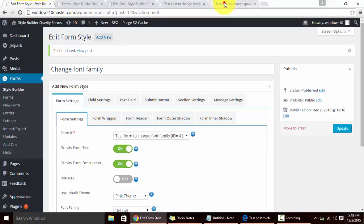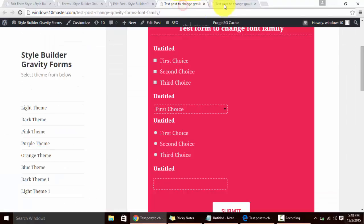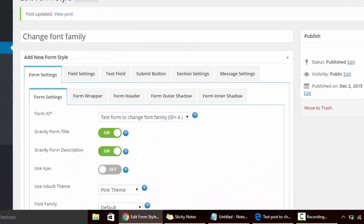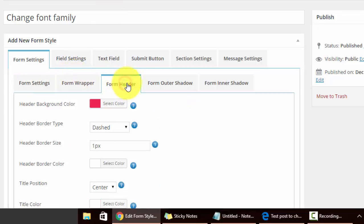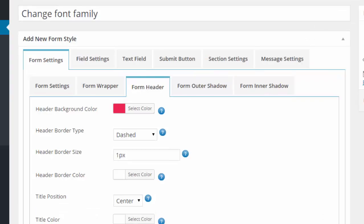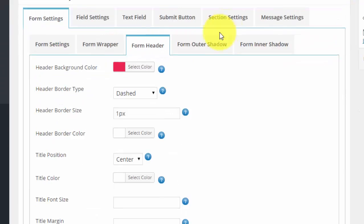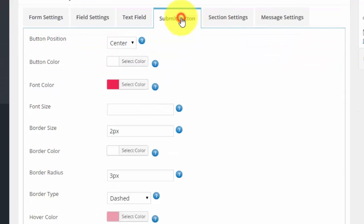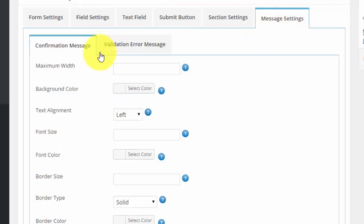There are more than hundred plus options. You can change the form wrapper, form header - there are multiple options in each section. You can change the submit button, you can align its position, button color, font color, font size, border size. You can change the confirmation messages, validation error and a lot of other things.